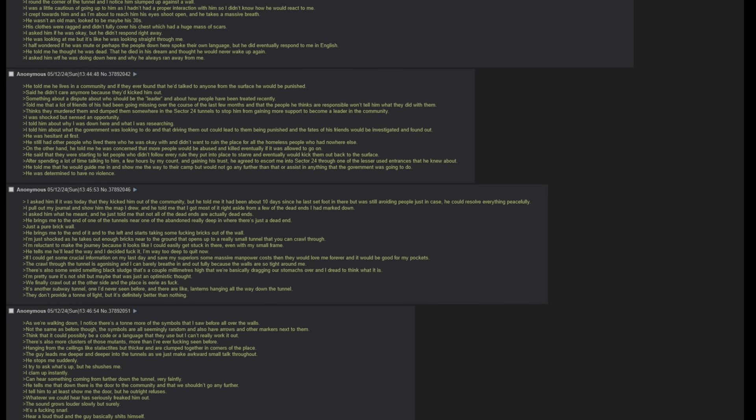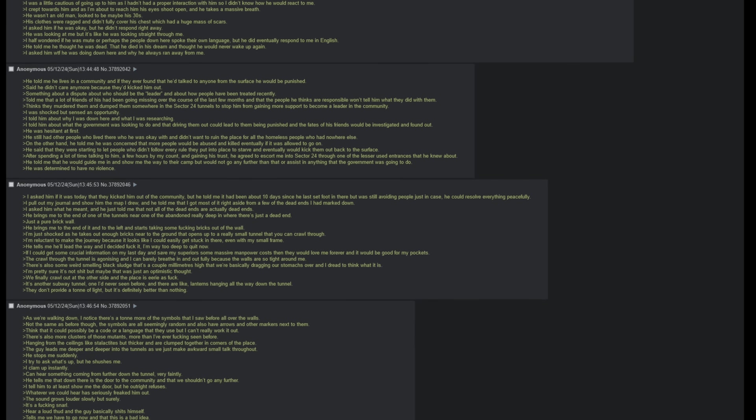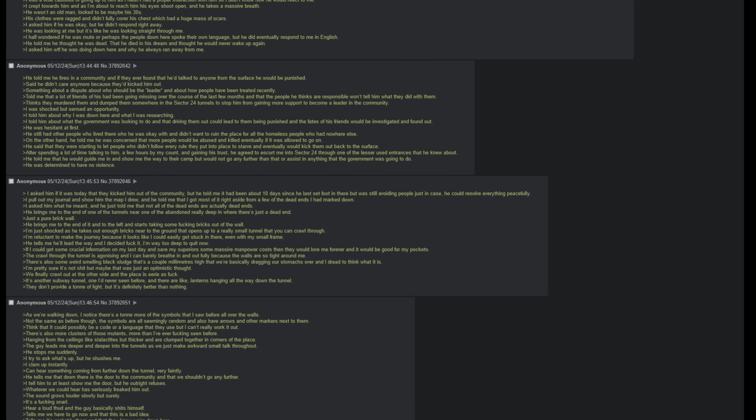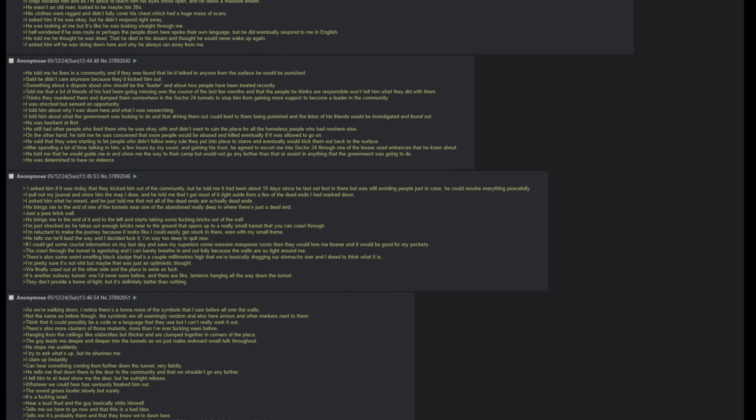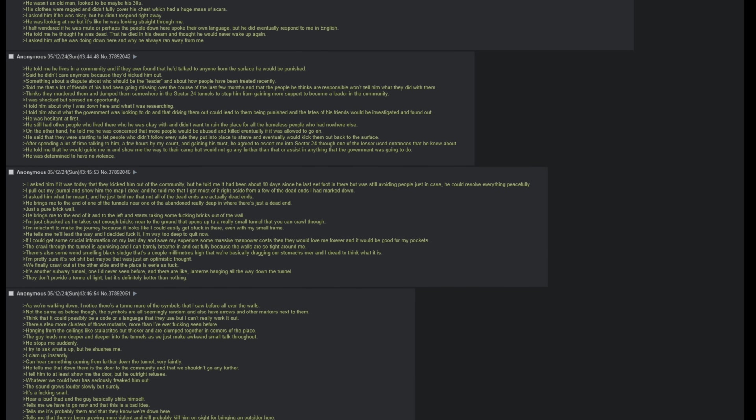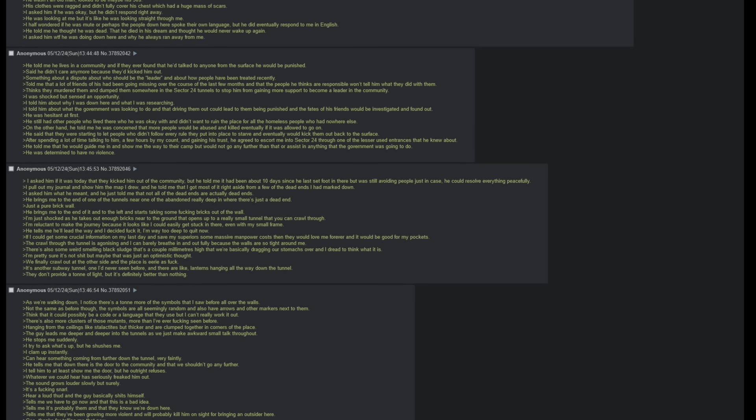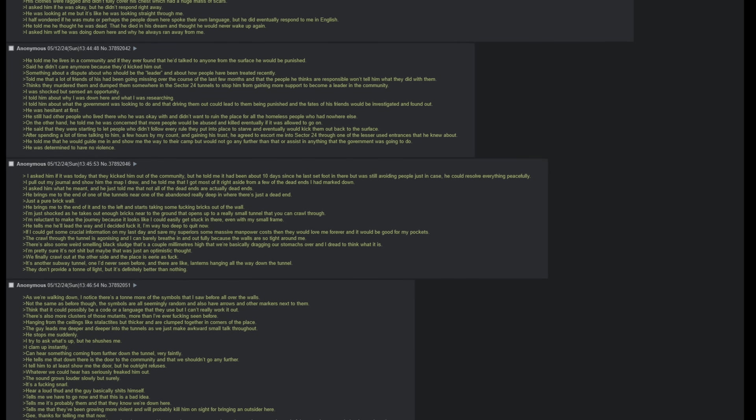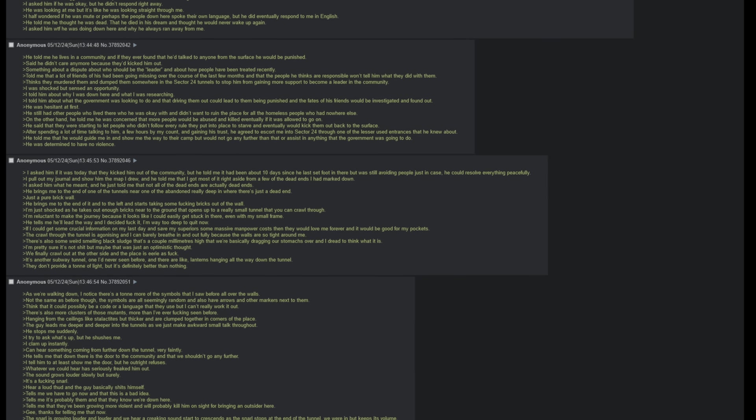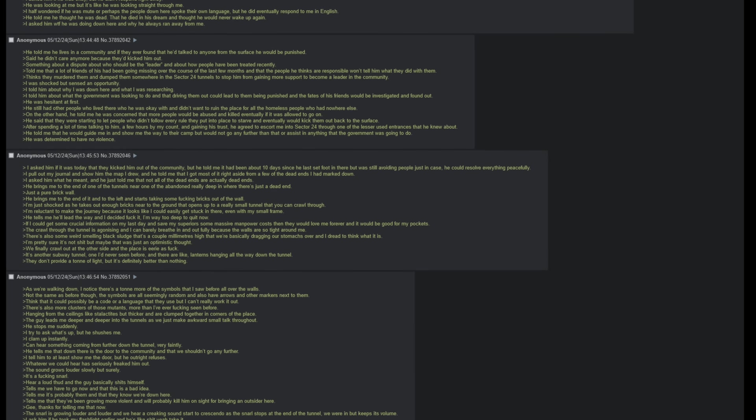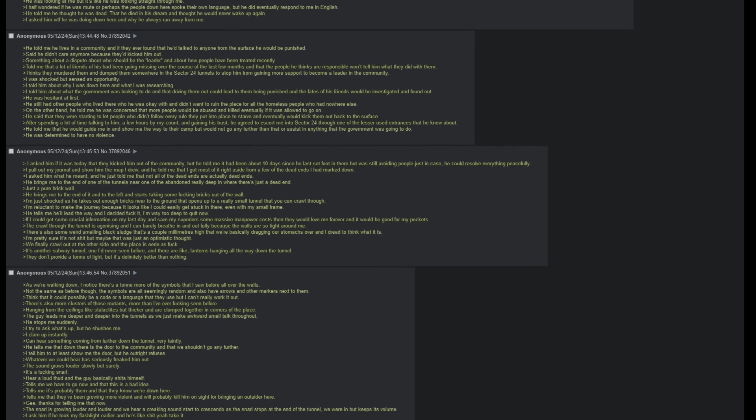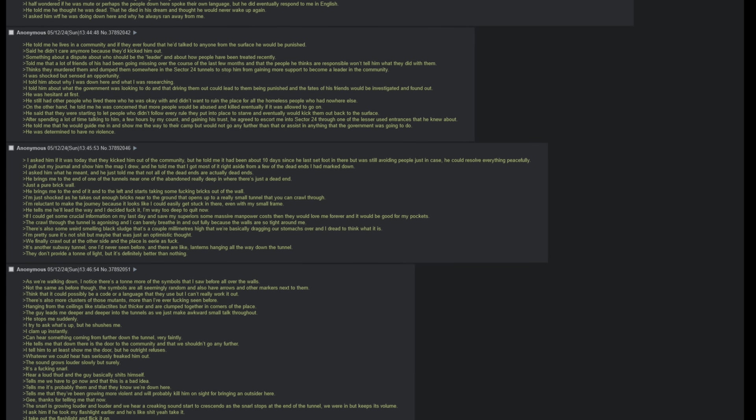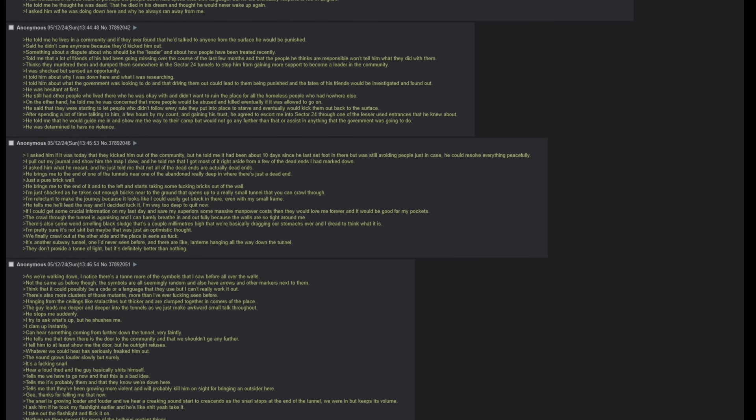After spending a lot of time talking to him, a few hours by my count, and gaining his trust, he agreed to escort me into Sector 24 through one of the lesser used entrances that he knew about. He told me that he would guide me in and show me the way to their camp, but would not go any further than that or assist in anything that the government was going to do. He was determined to have no violence. I asked him if it was today that they kicked him out of the community, but he told me it had been about ten days since he last set foot in there, but was still avoiding people, just in case he could resolve everything peacefully. I pull out my journal and show him the map I drew, and he told me that I got most of it right, aside from a few of the dead ends I had marked down. I asked him what he meant, and he just told me that not all of the dead ends are actually dead ends.